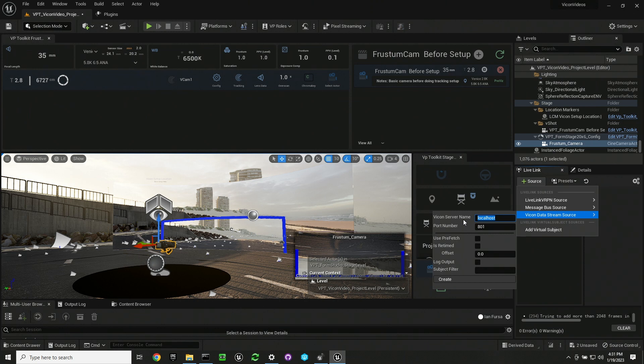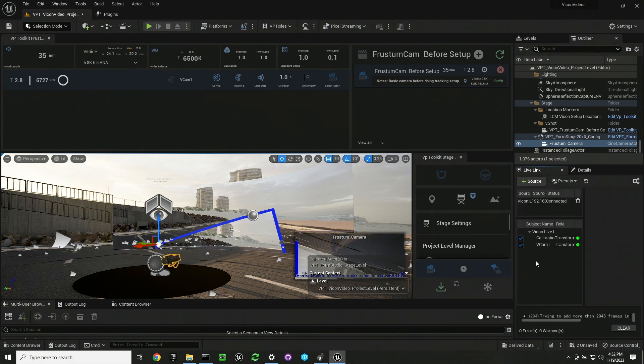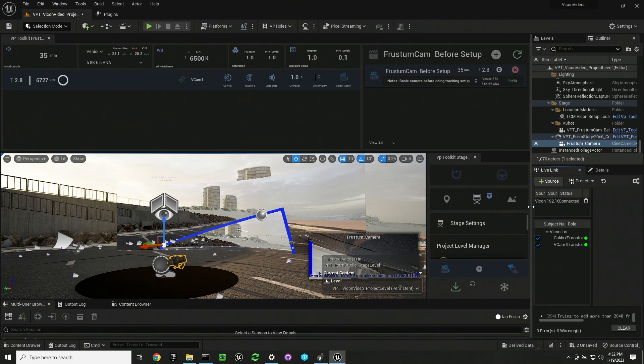If you don't see your live link tab, you can go to Windows, Virtual Production, and then Live Link. We're going to put the IP address of our Vicon server. This is the machine that is running Vicon. And then we're going to want to confirm that the port matches the port in the Vicon server, and then we're going to hit create.